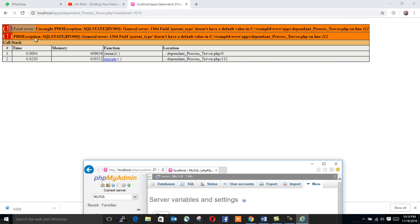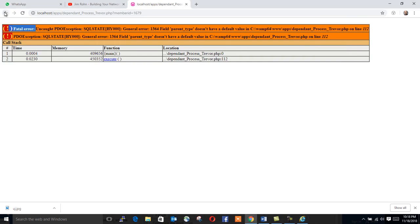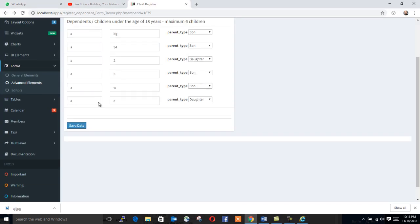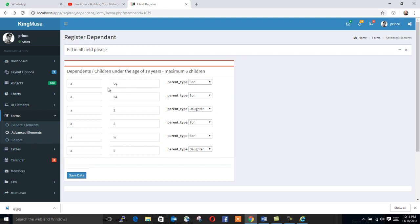You can go back here and try to save your data. When you click save, dependent created. This simply means the error has gone.